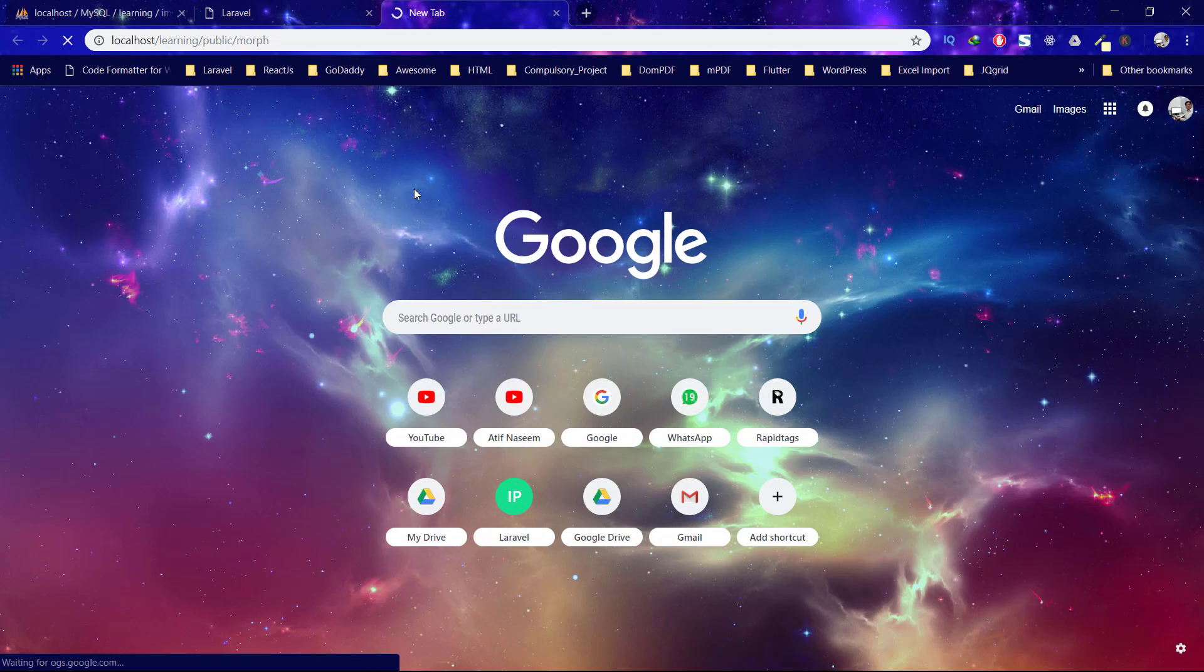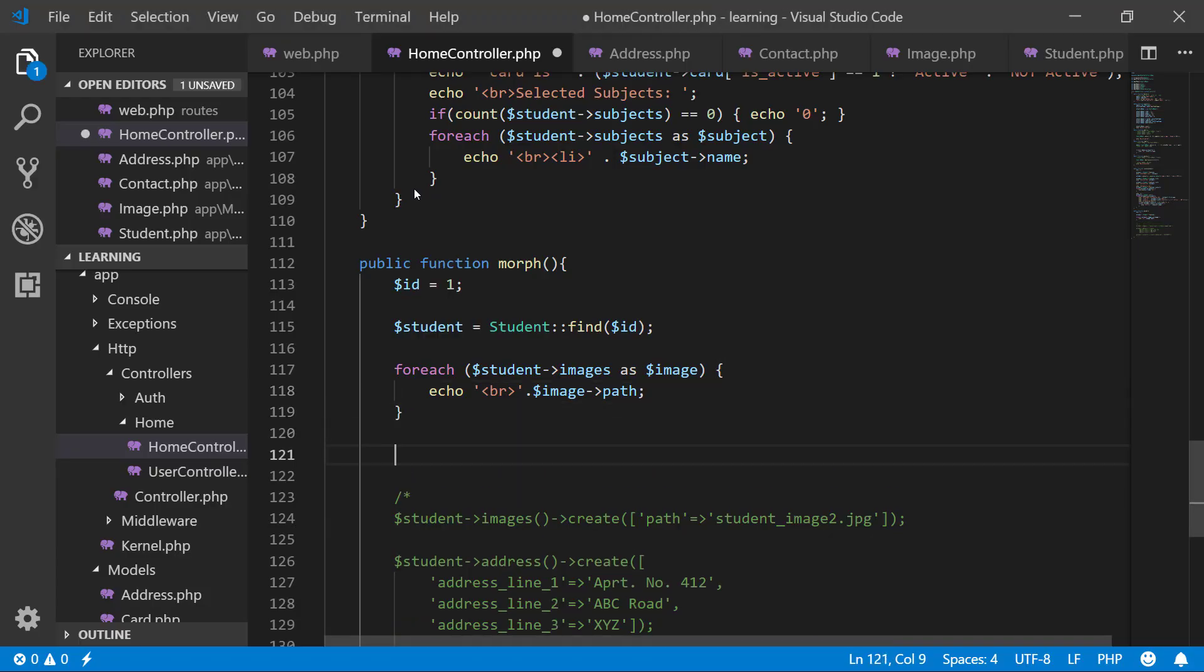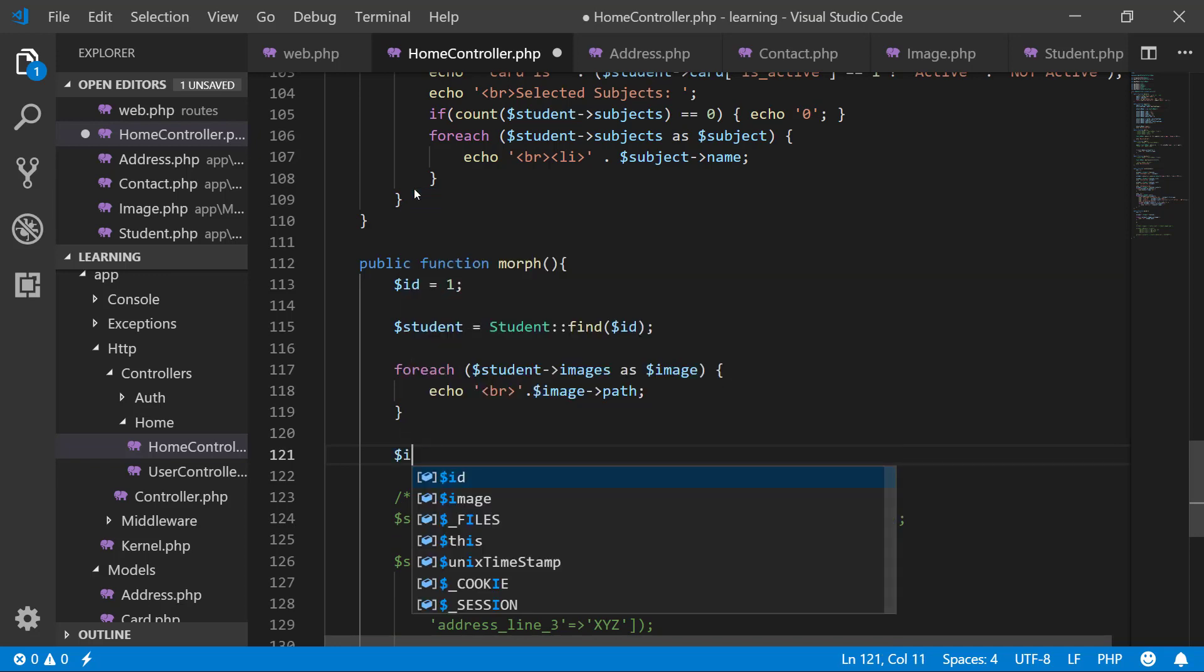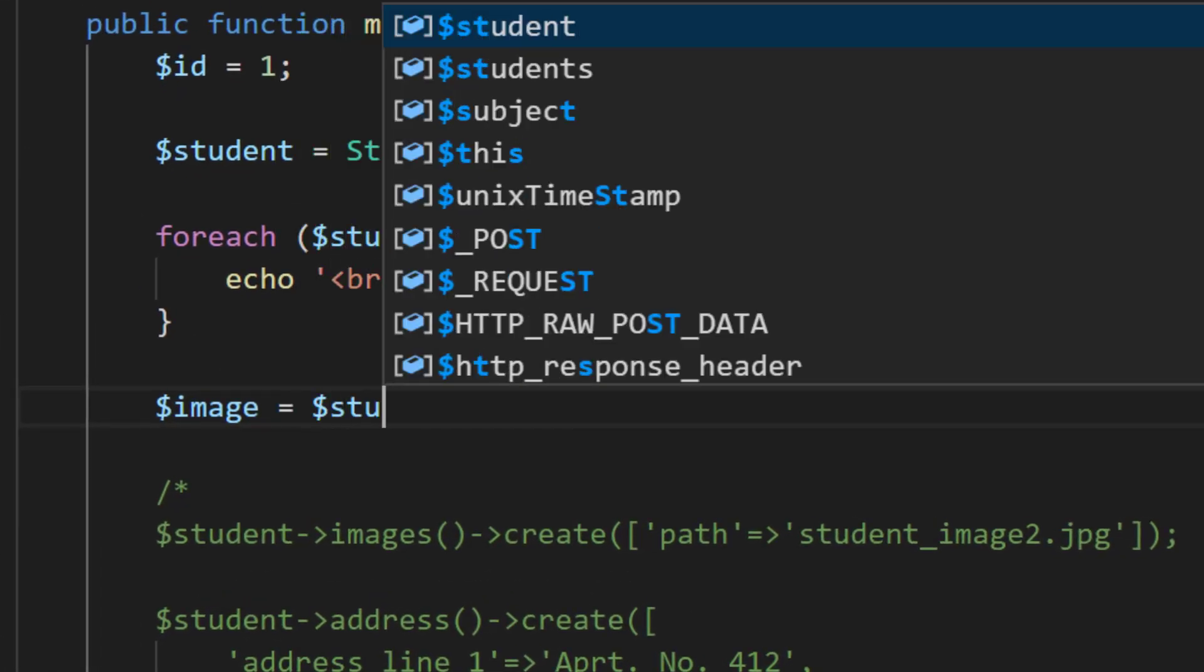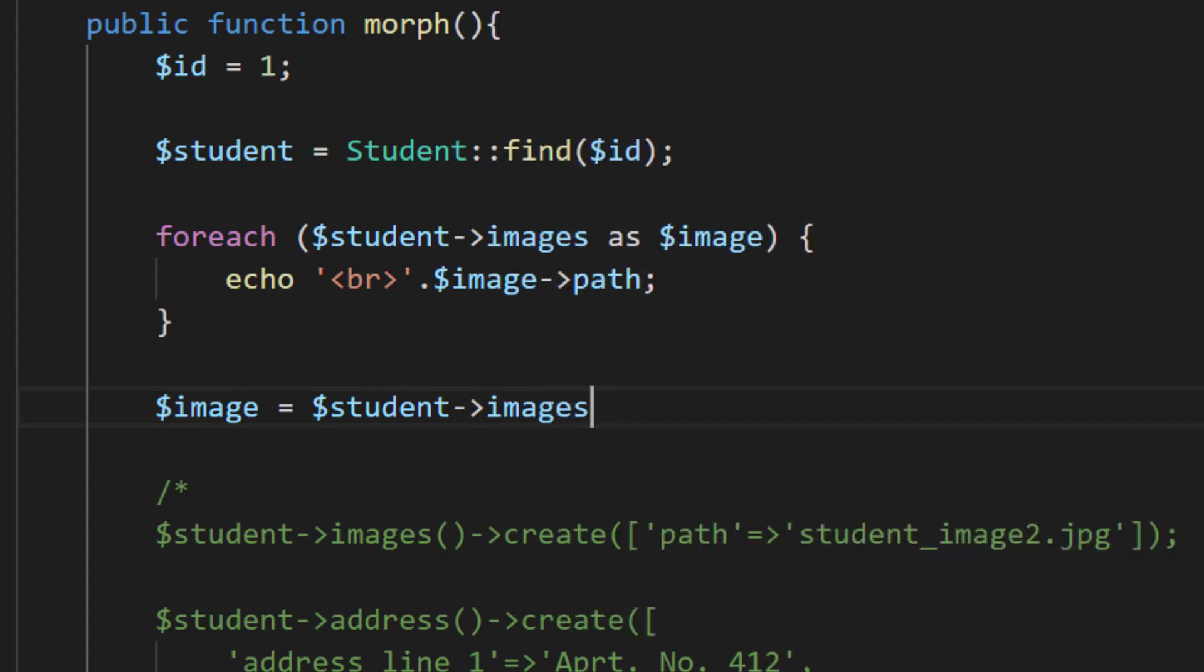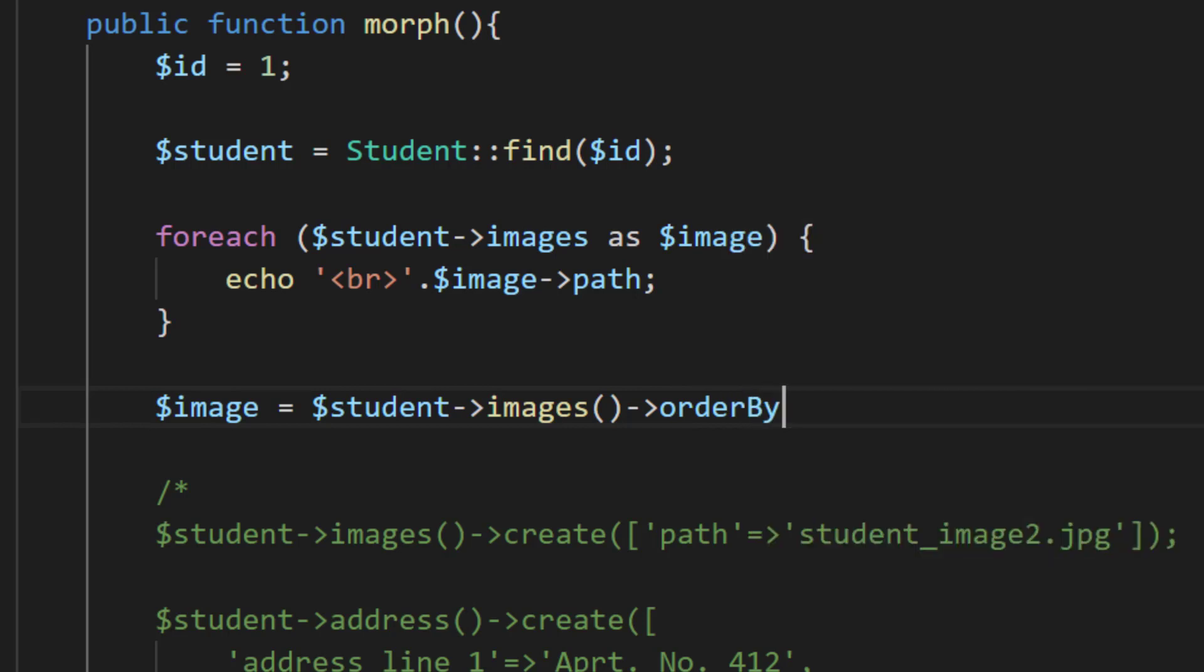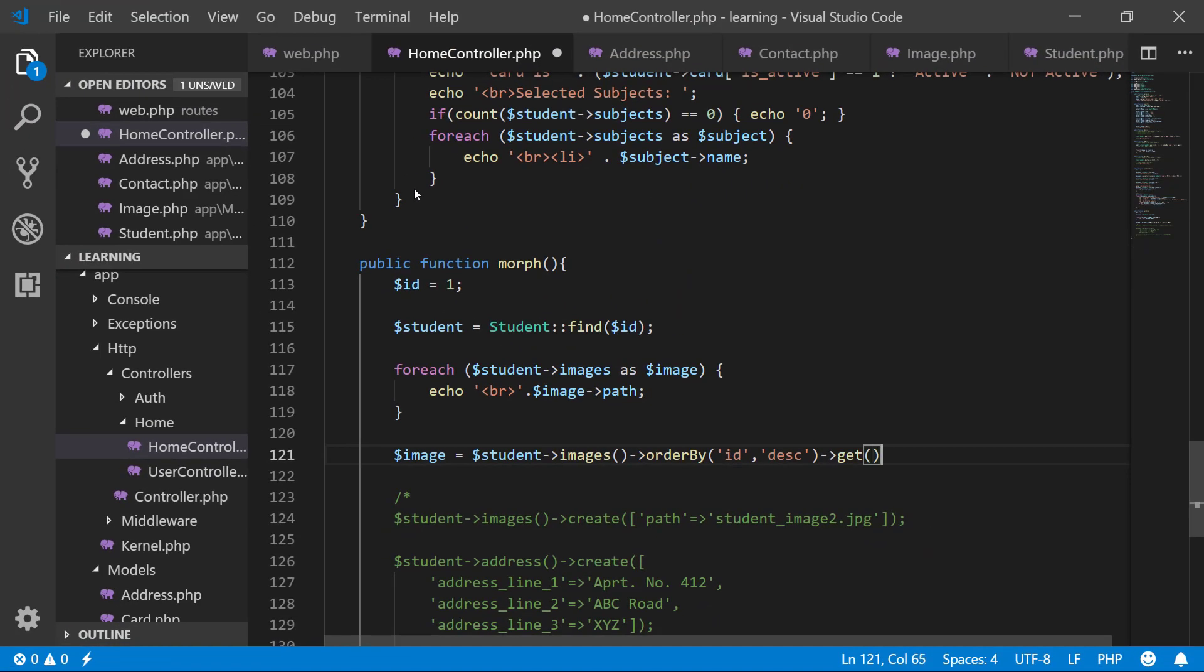When we check this URL, you see that we have two images of the student appearing according to the ID as the data is stored in the table. In the next step, we want images ordered by ID, and this order must be in descending so that we can easily get the latest image on top.